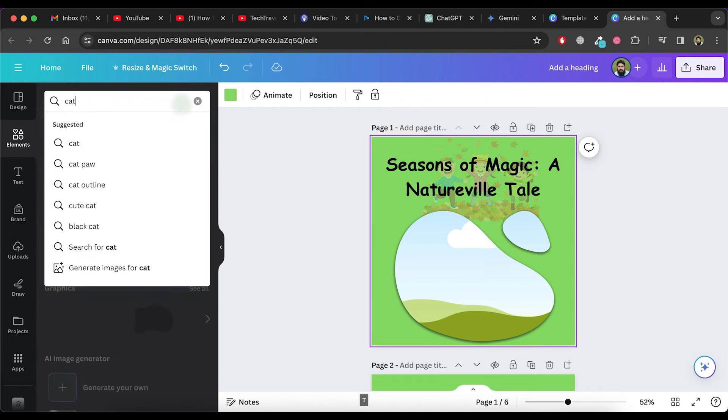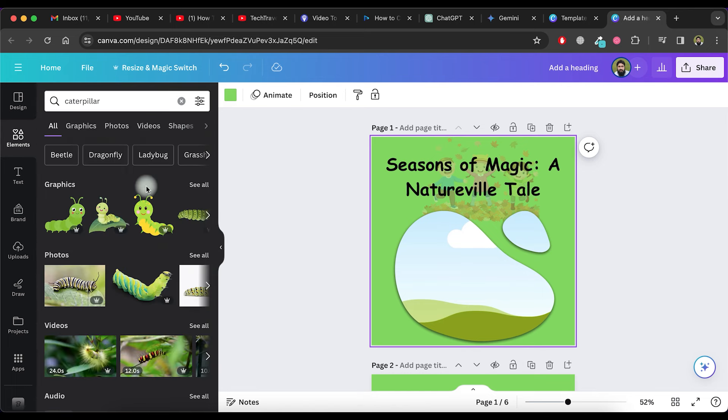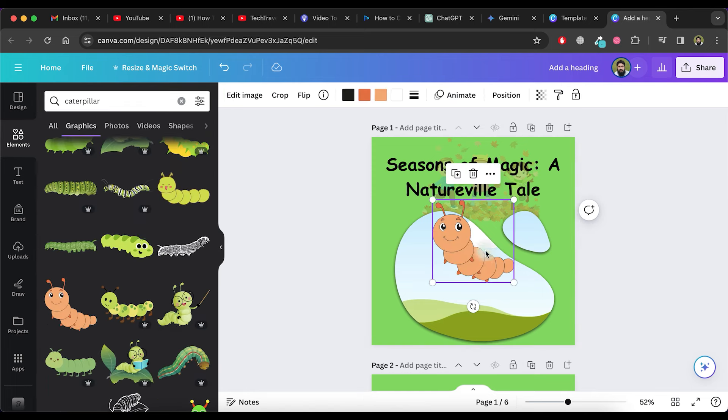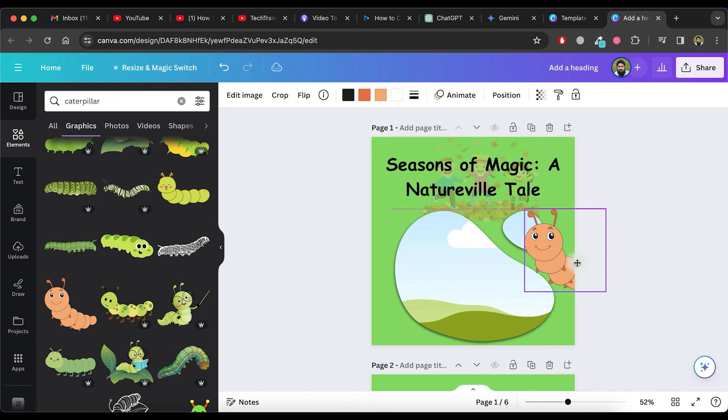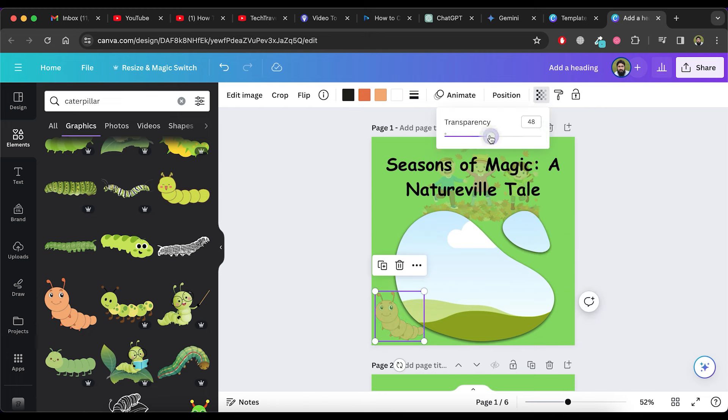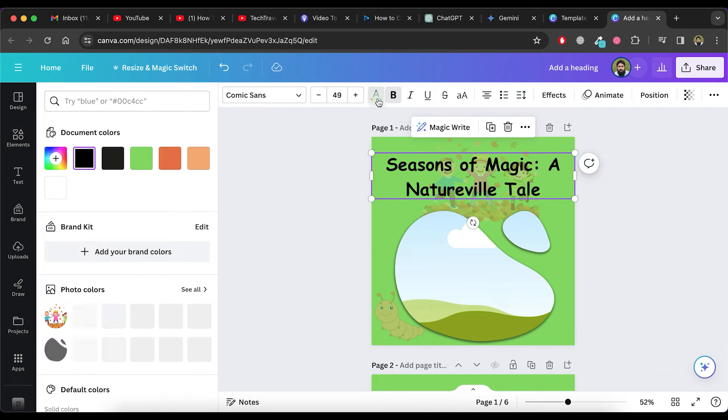Now, search for Caterpillar in Elements and add one from the list of cute graphics. Adjust its position accordingly. Set the transparency of this graphic to 41.